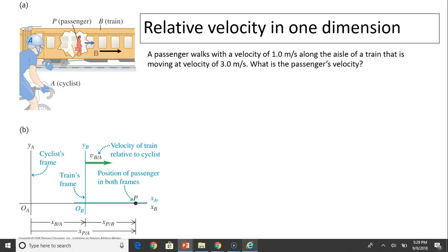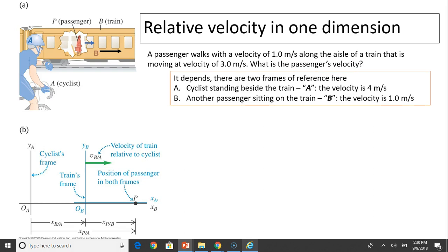Relative velocity in one dimension. Here, a passenger is walking on the train. A passenger walks with a velocity of 1.0 meters per second along the aisle of a train that is moving at 3 meters per second. What is the passenger's velocity? Velocity is relative — relative to whom? The answer is: it depends.